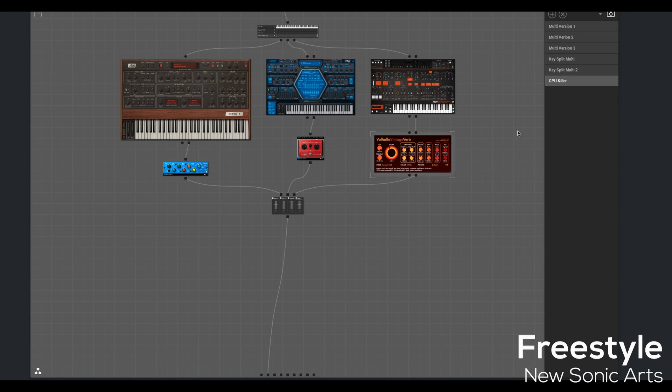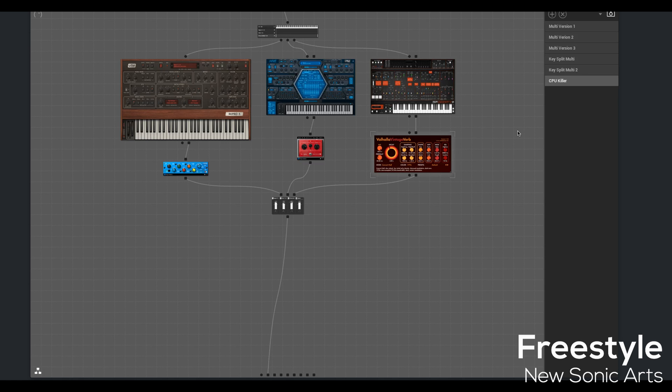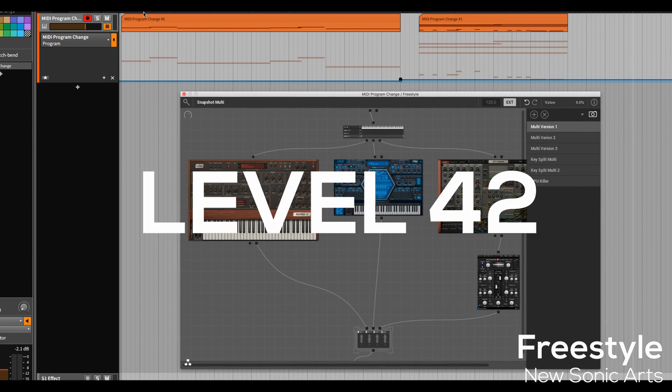I know these examples aren't musically stellar and they're not intended to be, but the idea is that you can have multiple types of arrangements in these snapshots. And then what you're about to see takes this to a really additional cool level.